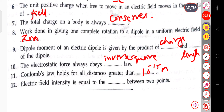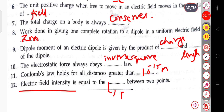The next question: the electric field intensity is equal to the blank between two points. This is the potential gradient — the electric field intensity equals the potential gradient between two points.